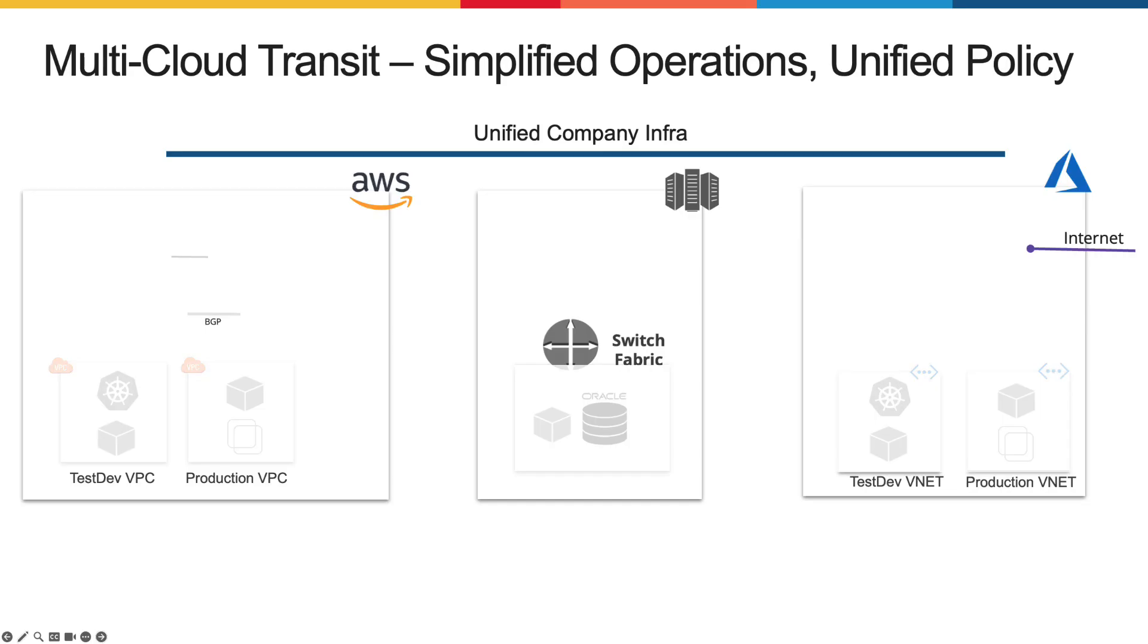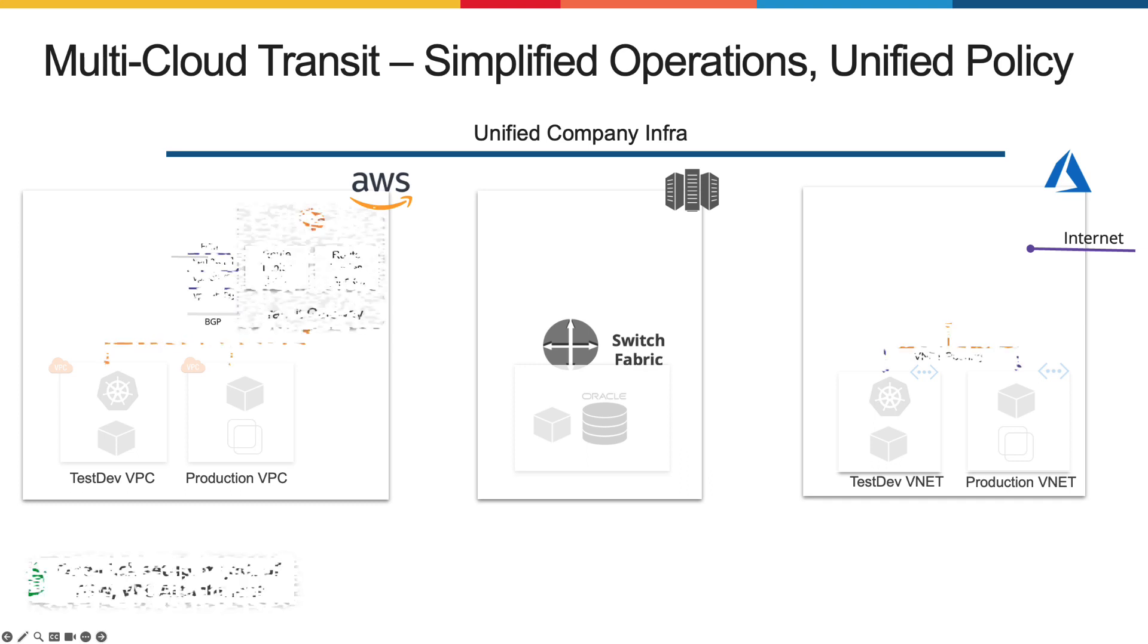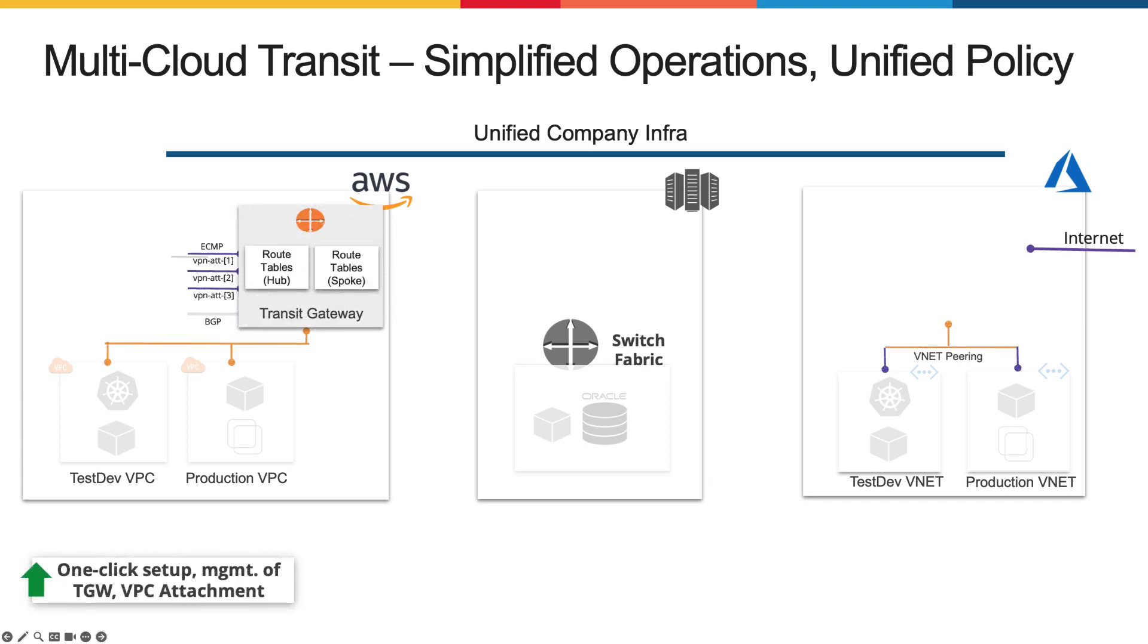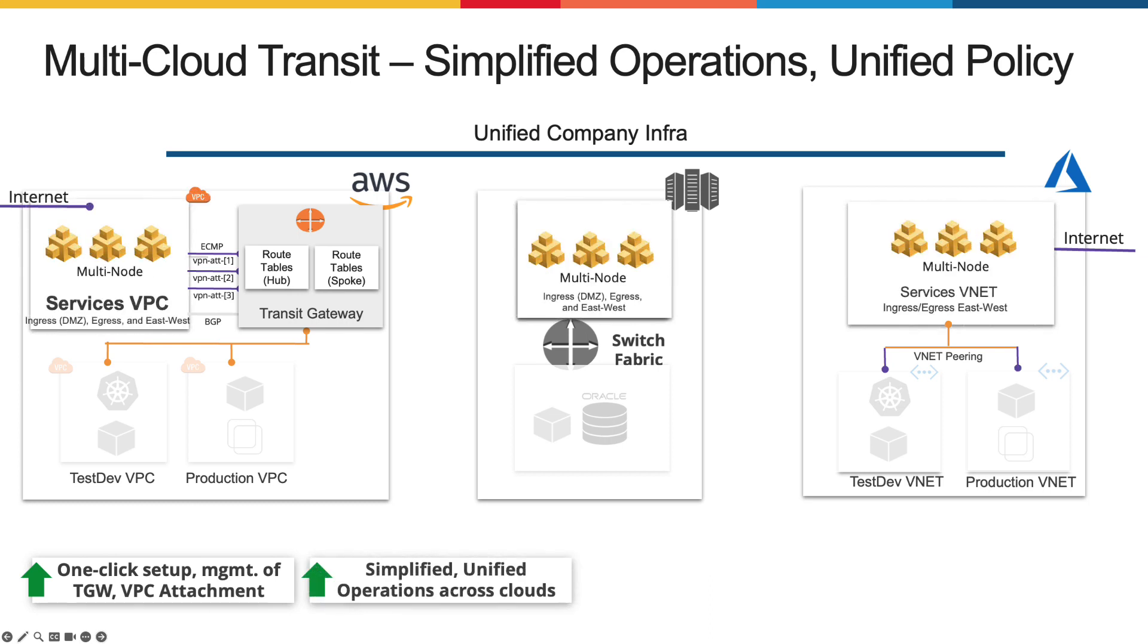In this demo, I'll show you how you can use the multi-cloud transit capability using the F5 distributed cloud global network to deploy a site in AWS and also in Azure, and then attach that site to a legacy or existing service and VPC running in those different sites.